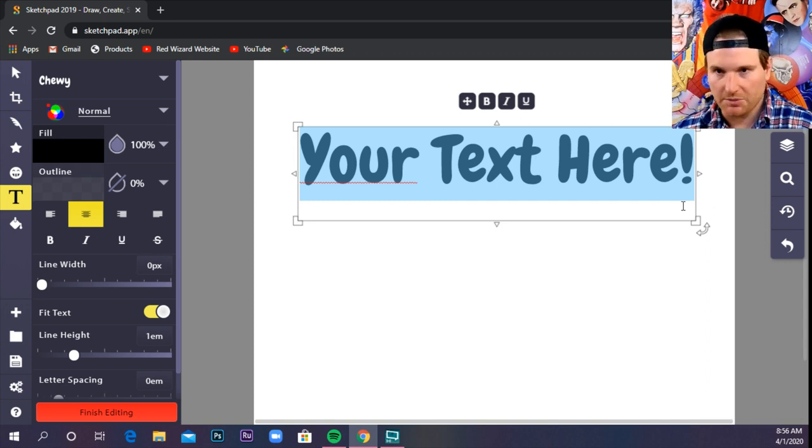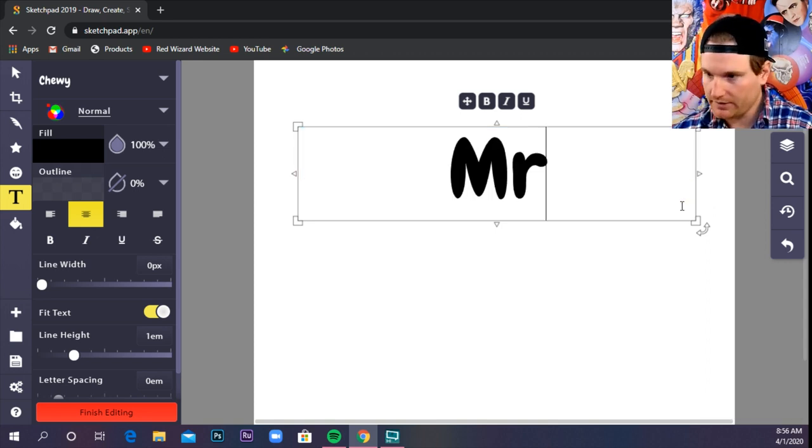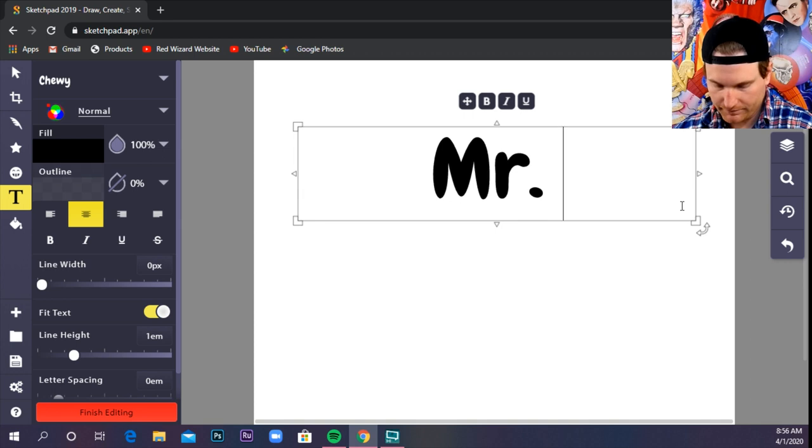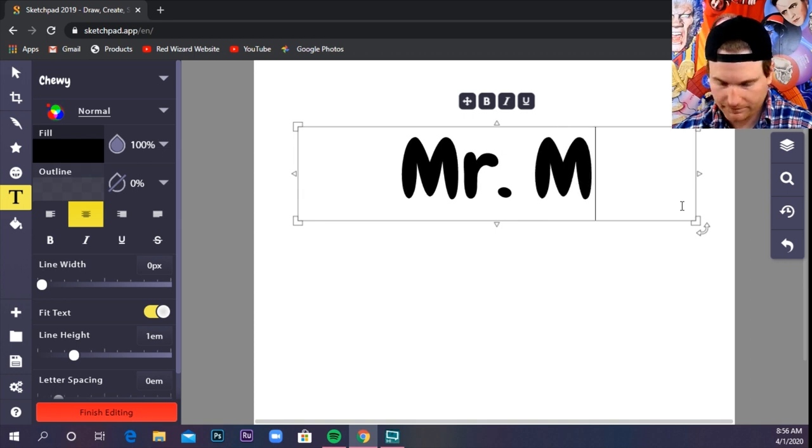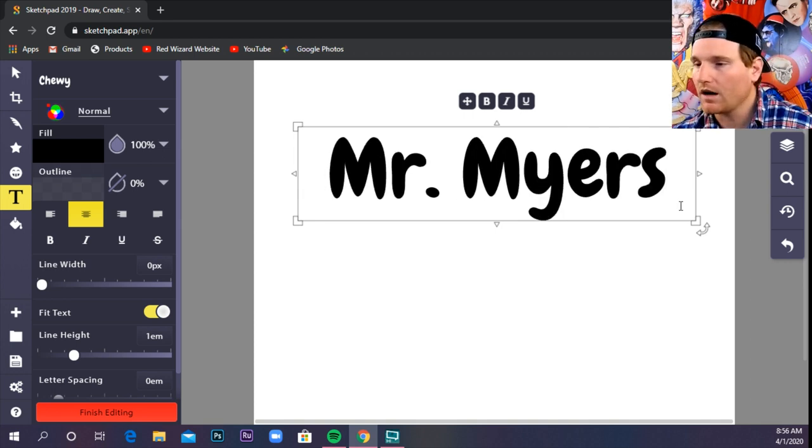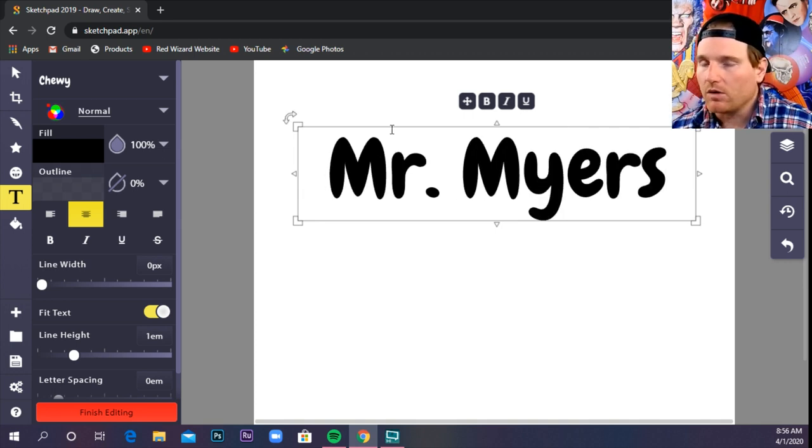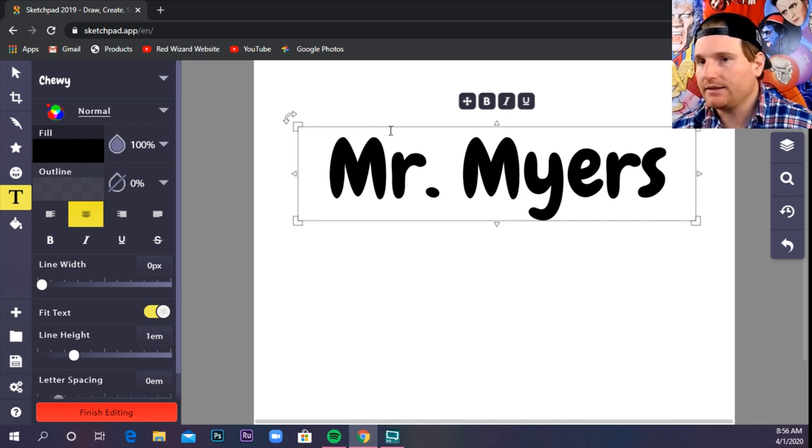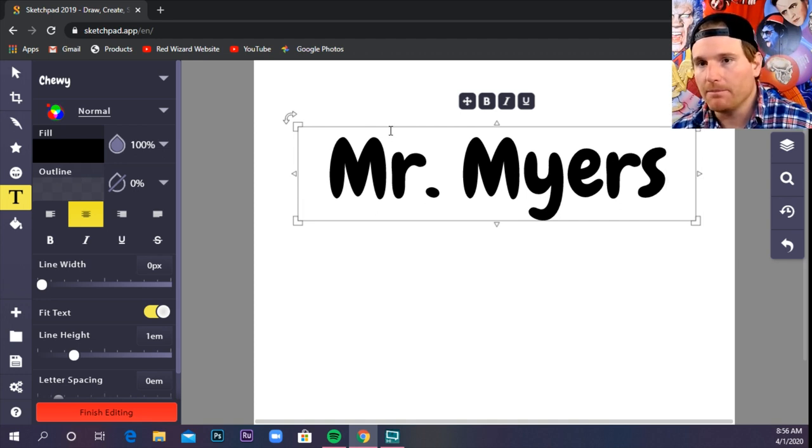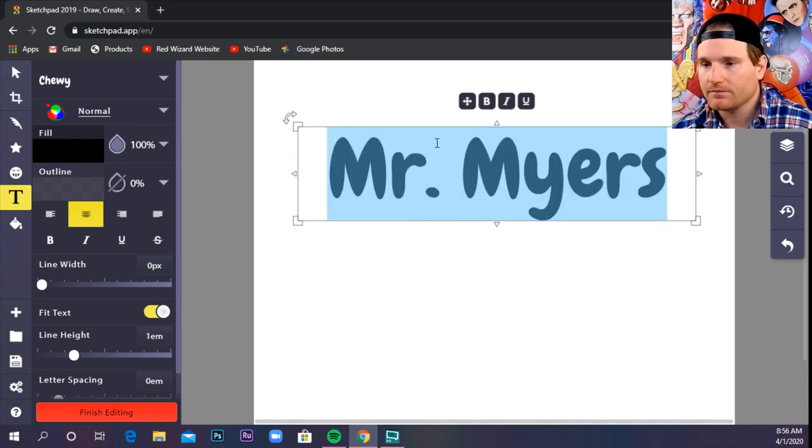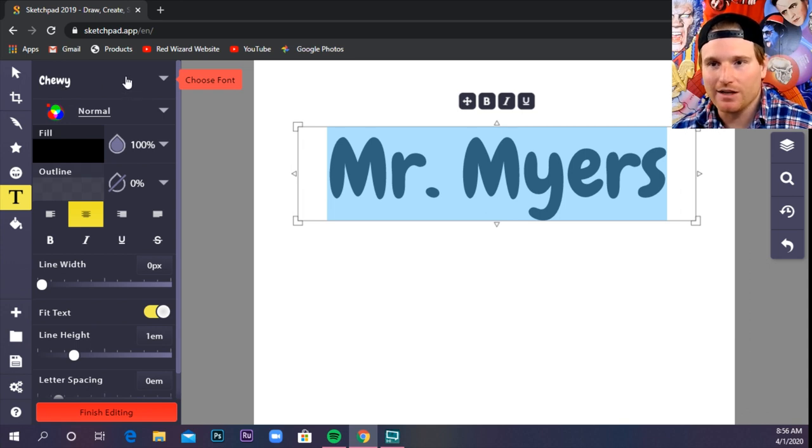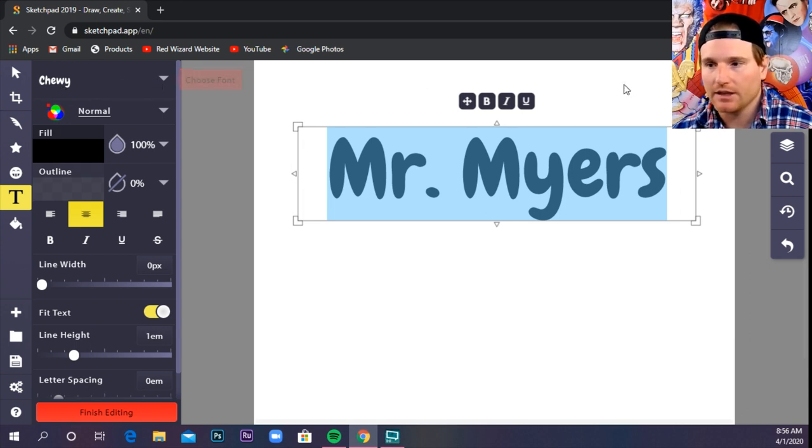So, let's keep it simple. Let's type our name in first. All right. Now, we can manipulate this text in a lot of different ways. The main thing is font.